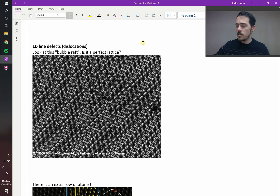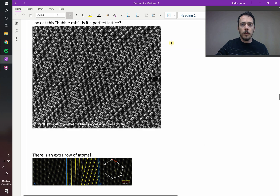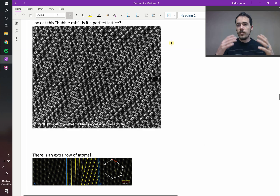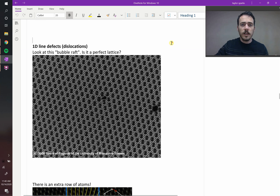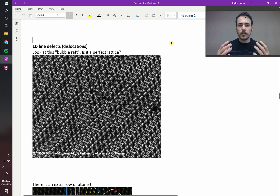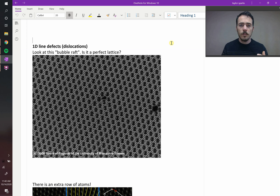Let's see if we can see one of those. Take a look at this picture of what's called a bubble raft. Back in the 50s and 60s, before they had microscopes that could look at individual atoms, this was sort of the tool that they had. They could make bubbles that would simulate acting sort of like atoms.